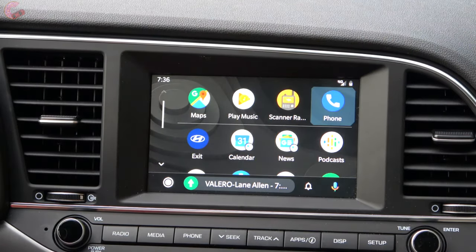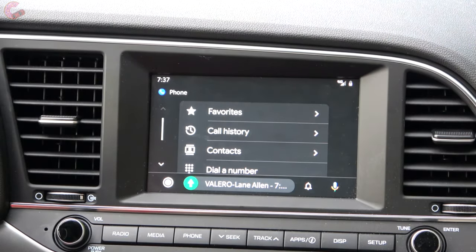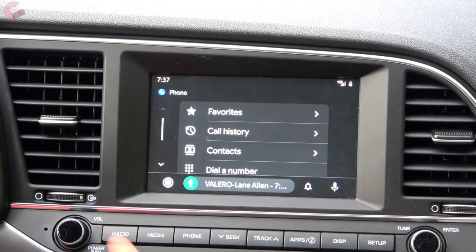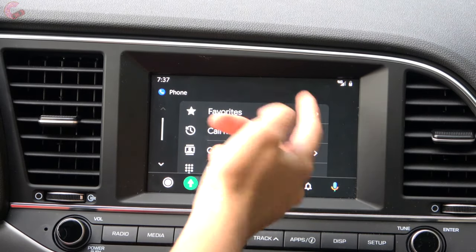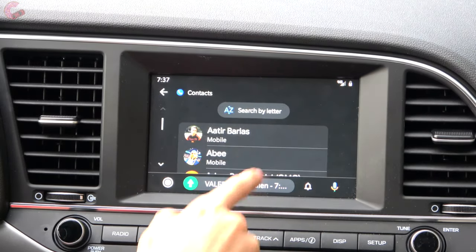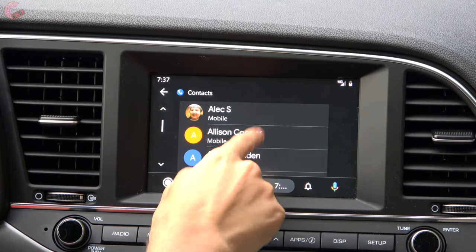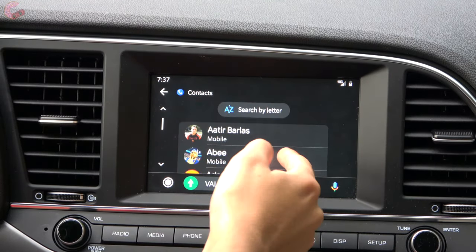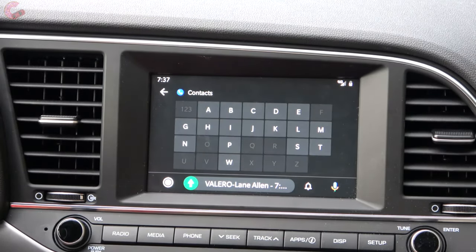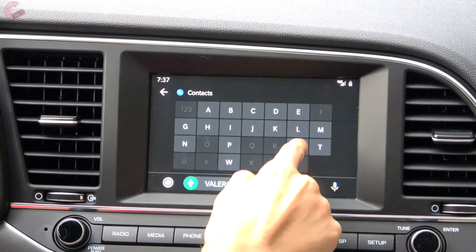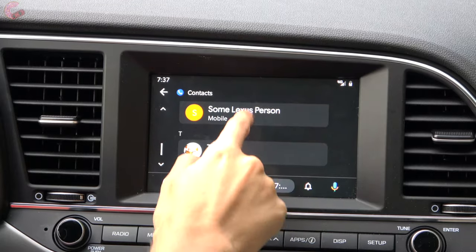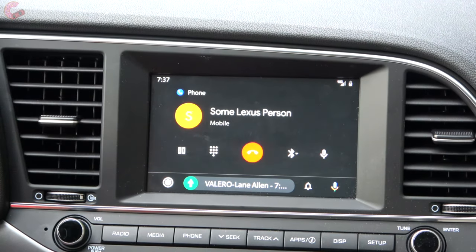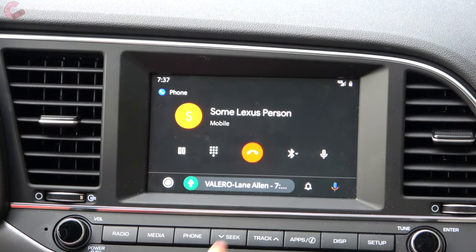Otherwise most features are pretty much the same — just different graphics and fonts, things are easier on the eyes and laid out a little differently. You still have your favorites and contacts. You now have the option to search by letter, which I don't think was available before. You can hit 'S' and go straight to that part of the list, and click on any contact very easily.